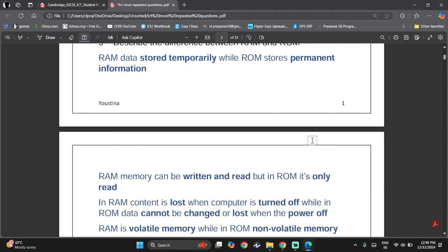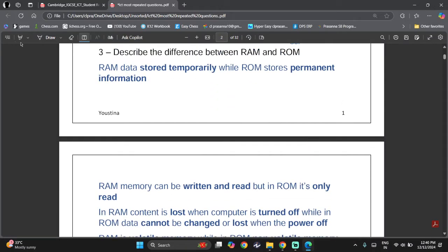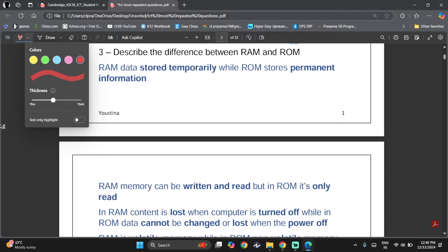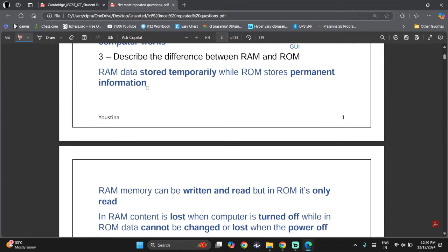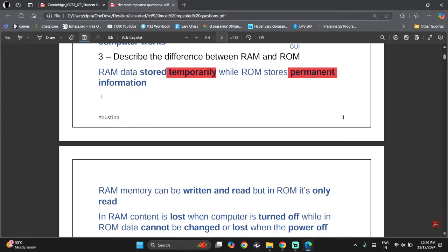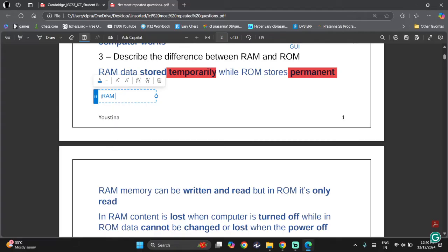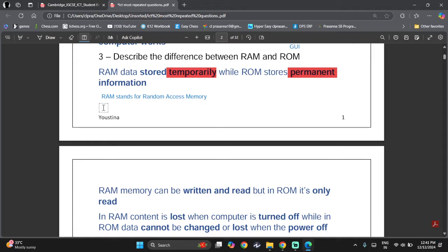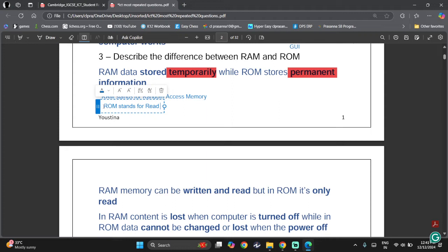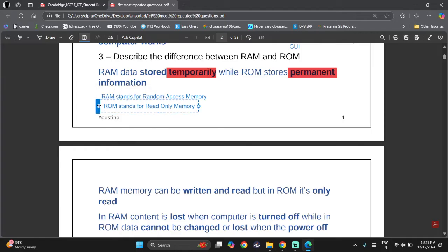RAM and ROM are also very common questions. RAM stores data temporarily and ROM stores data permanently. You can give their full forms: RAM stands for Random Access Memory and ROM stands for Read Only Memory. Sometimes mark schemes give you marks for this as well.